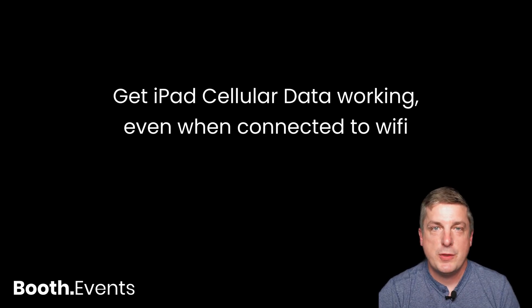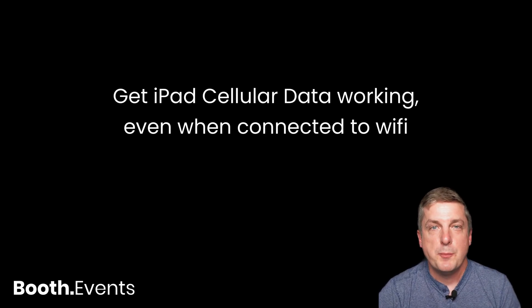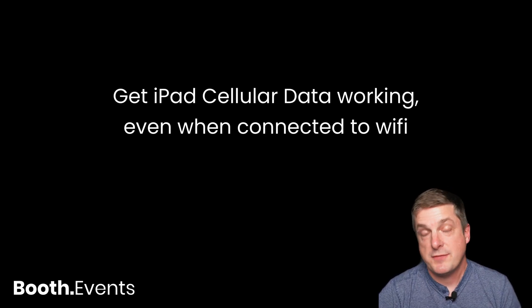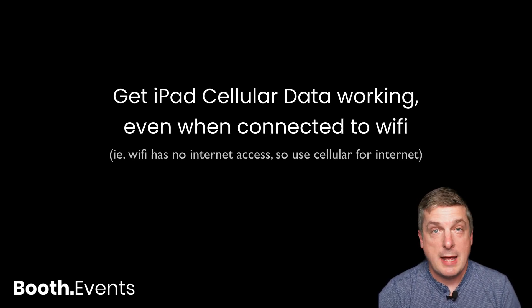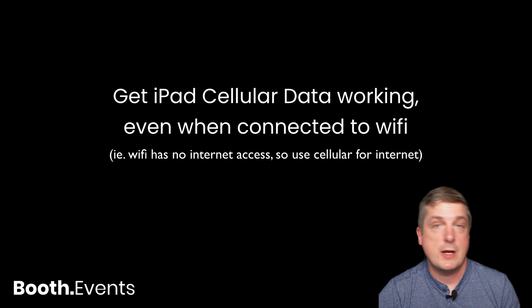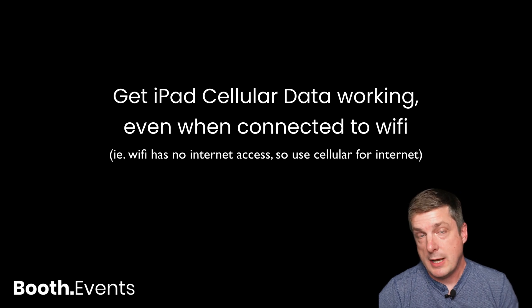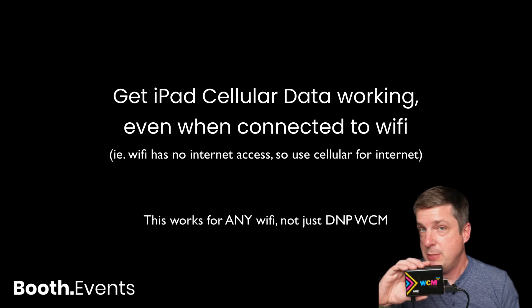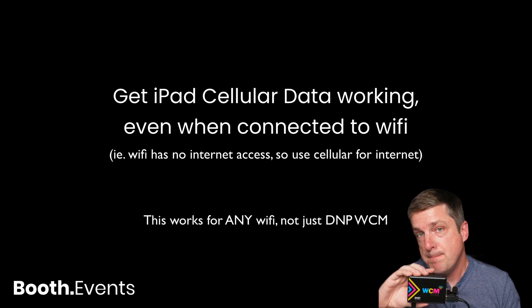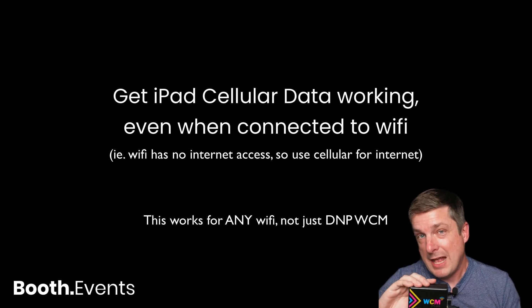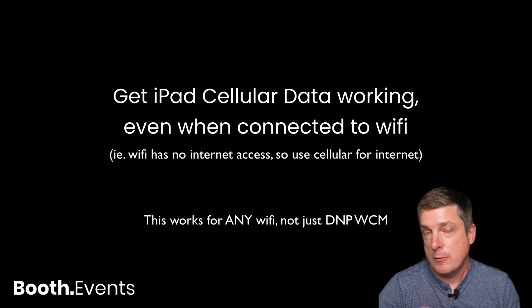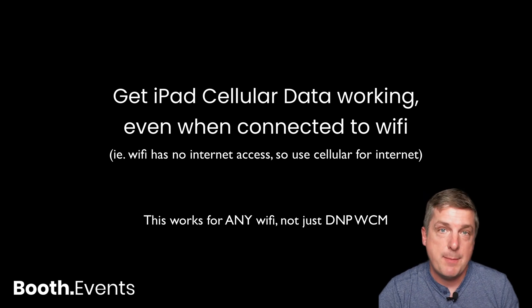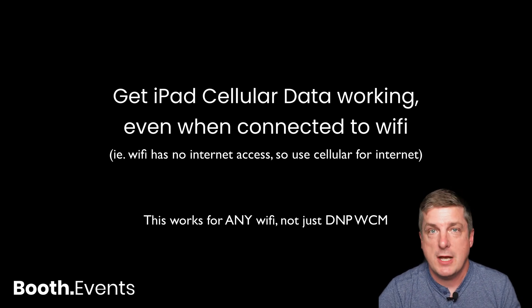Hey guys, Tim from Booth Events here. Booth Events is the best photo booth for iPad, and we're going to show you how to use the DNP WCM and cellular data from the iPad at the same time.